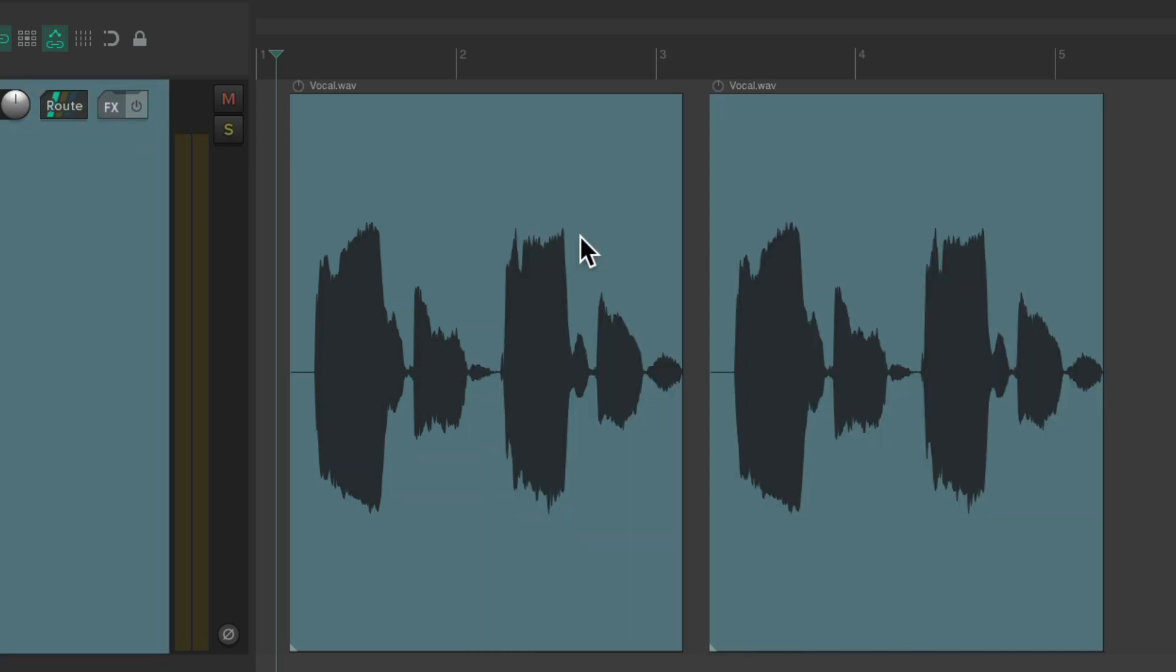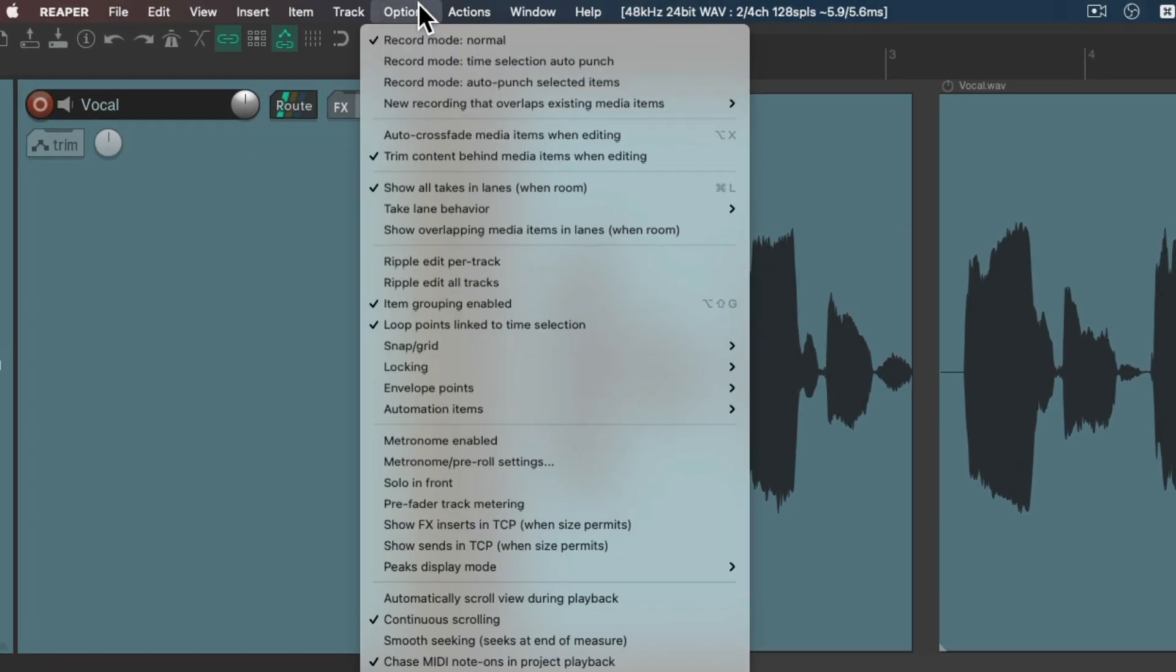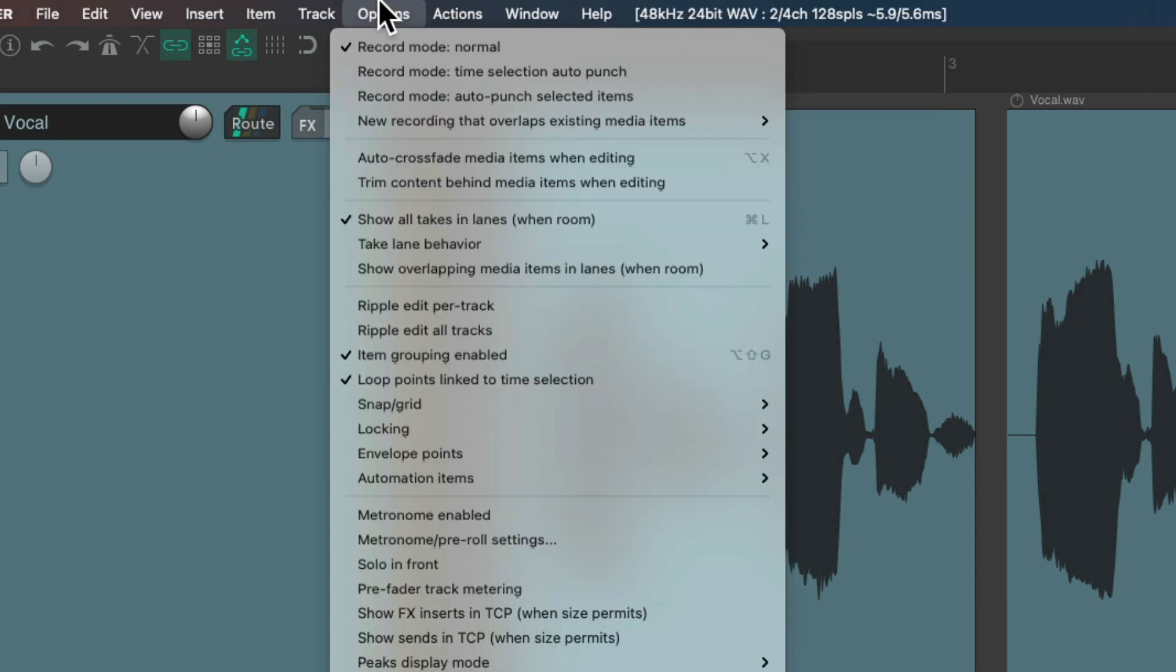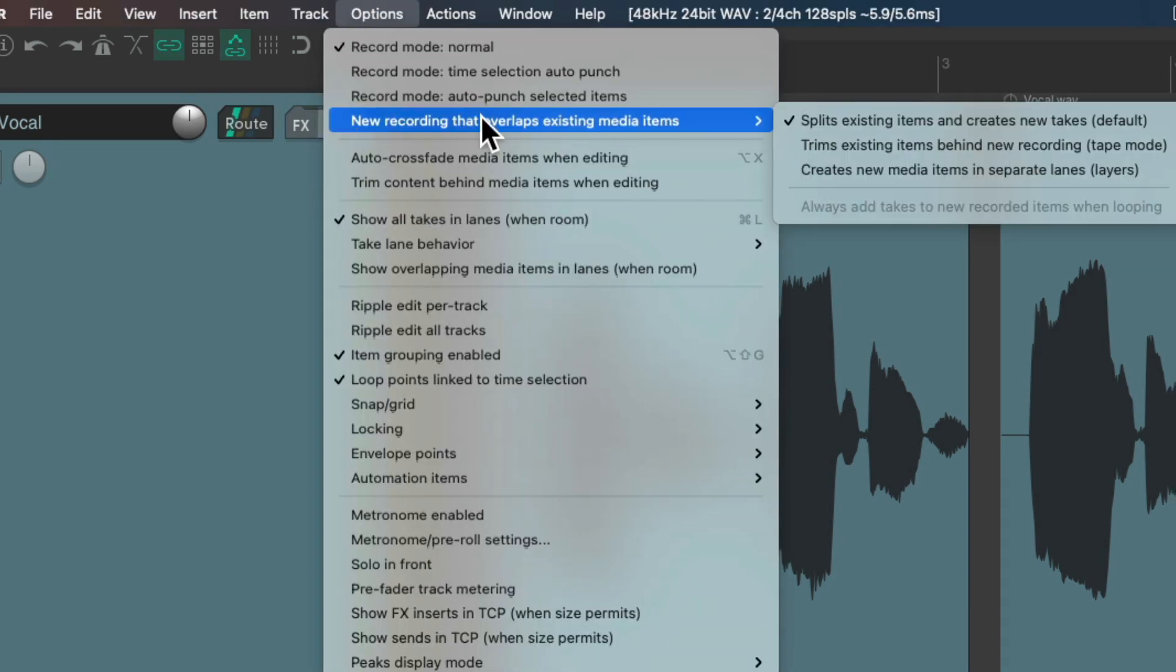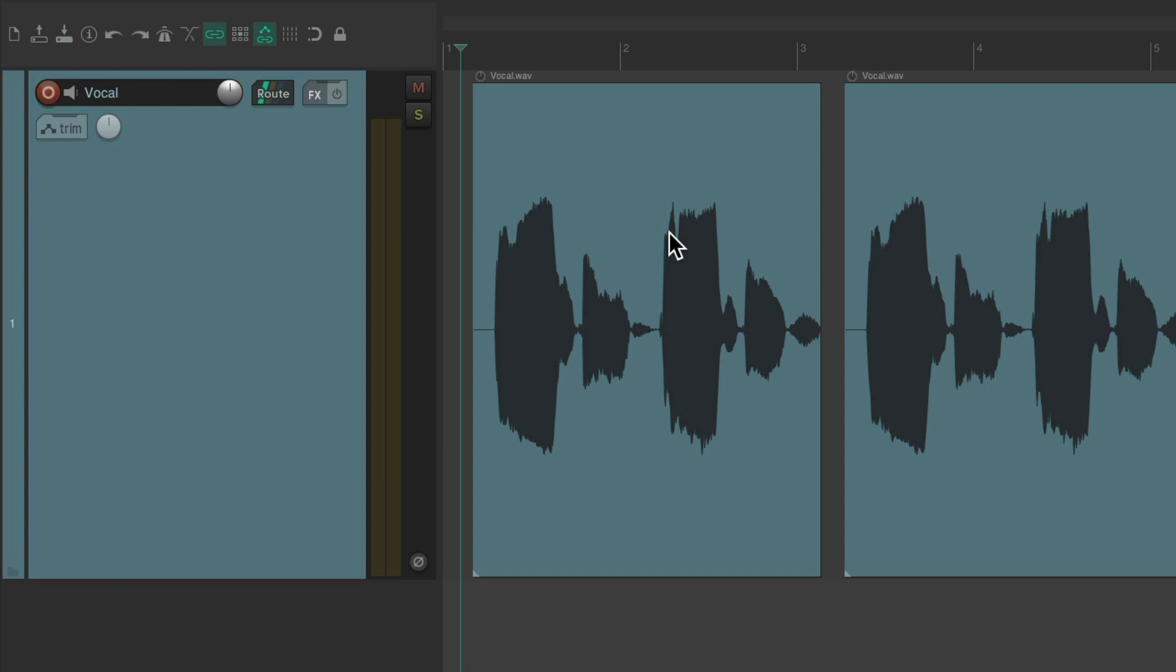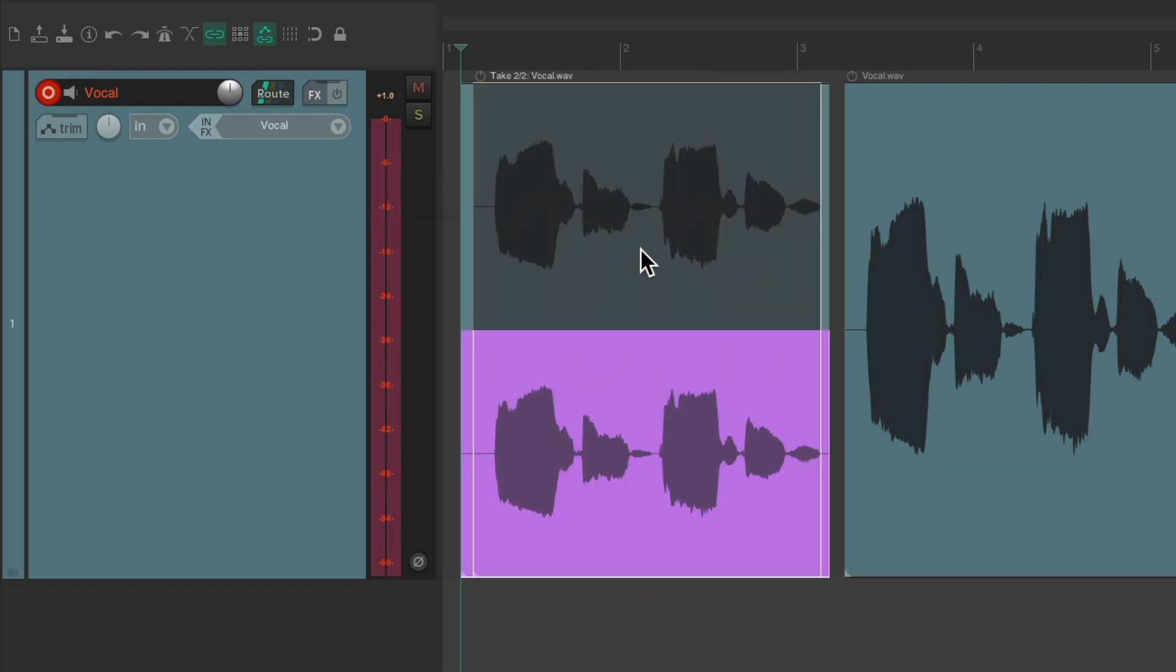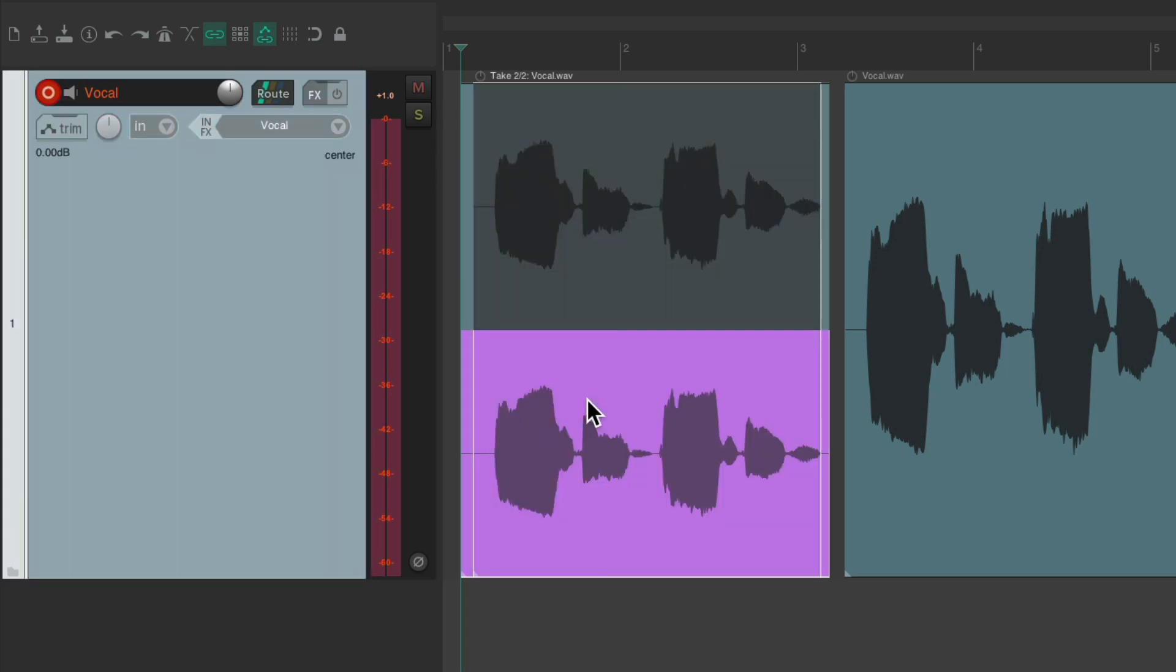Now it's important to note it only works like this for editing. If you wanted to record on top of this item, let's turn this off. And by default the recording mode is set to split existing items and create takes. So if we record on top of this item, it creates a new take with this item: take one, take two.